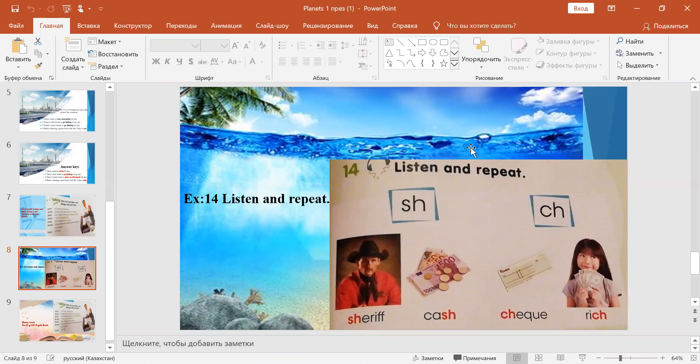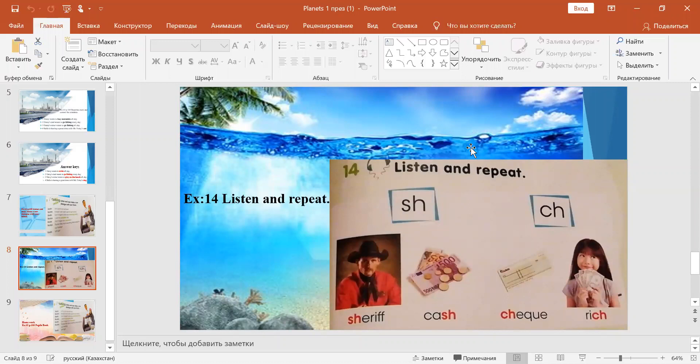Listen and repeat: Sh - Sheriff. Sh - Cash. Check, check, check. Reach.